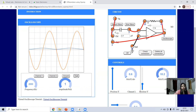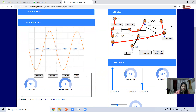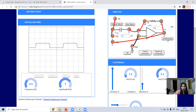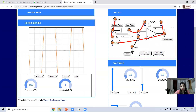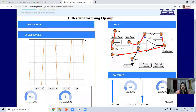You can set channel one and channel two values like this to compare. For a square wave input the output is spikes, and for a sine wave input the output is a cosine wave. In this way we have learned how to perform the experiment of differentiator using virtual lab. Take care, bye bye — keep learning, keep sharing, God bless you.